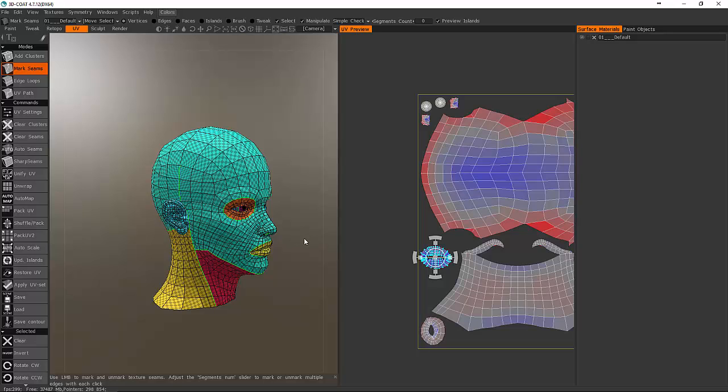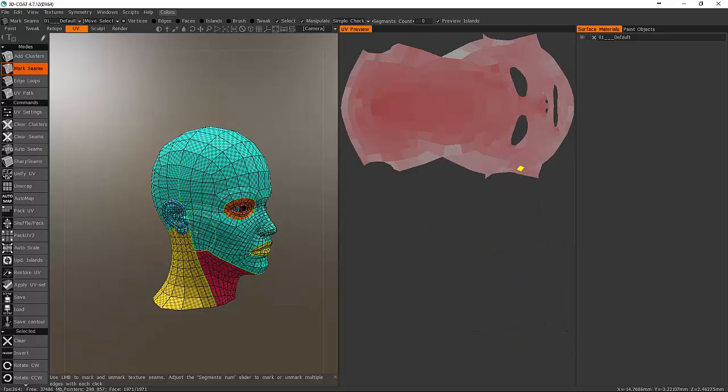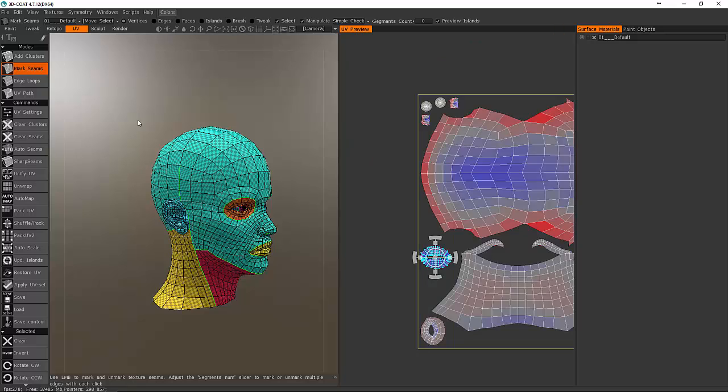Welcome back, once again. Here we are back inside 3D Coat, and I am still Domico O Cunningham, and I'm also still Dr. Media.